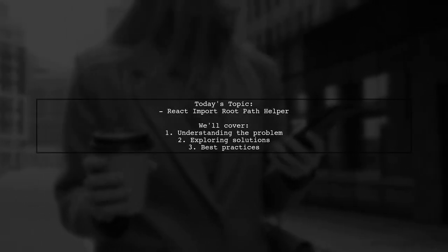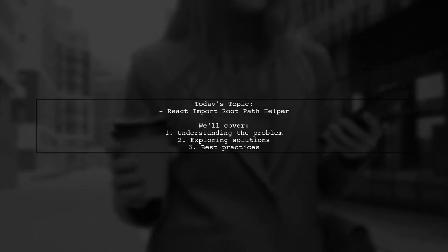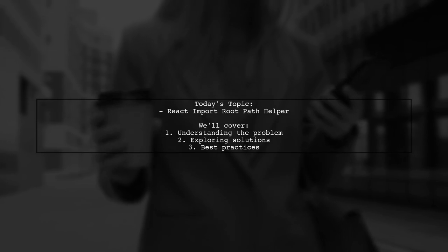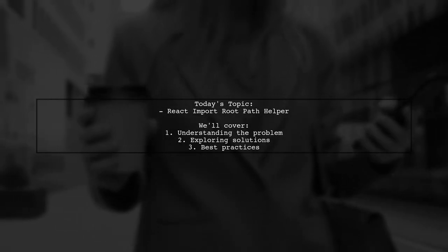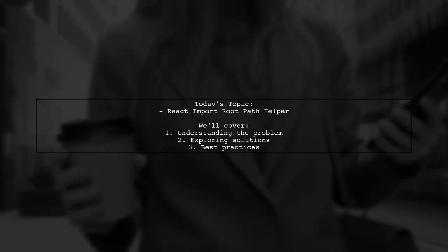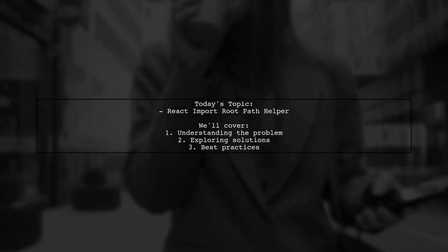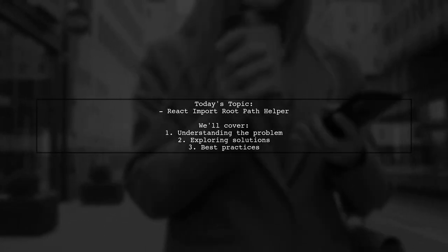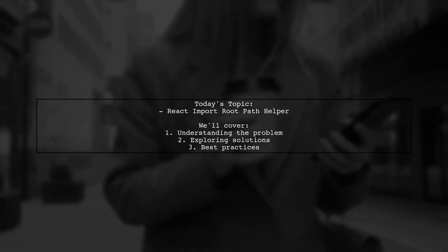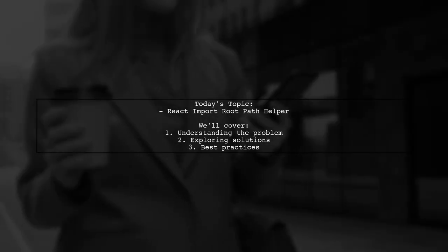Welcome to our Tech Explainer video. Today, we're diving into a common challenge faced by many React developers. Our viewer asks, how can I simplify importing components and helpers in React when dealing with complex relative paths?